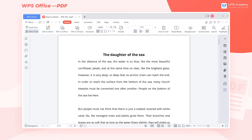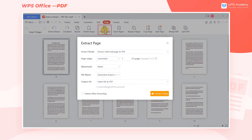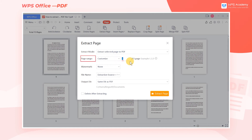If we want to extract the third page of this file and save it separately as a PDF file, click the Page tab, then click Extract Page. In the Extract Mode box, select Extract Selected Page to PDF. In Page Range, enter 3.